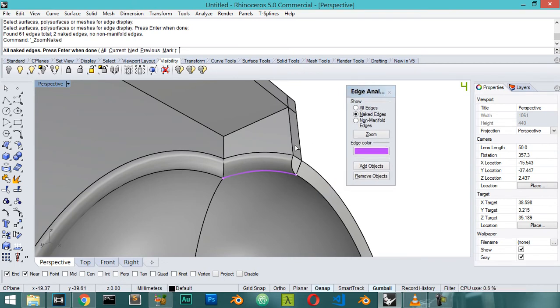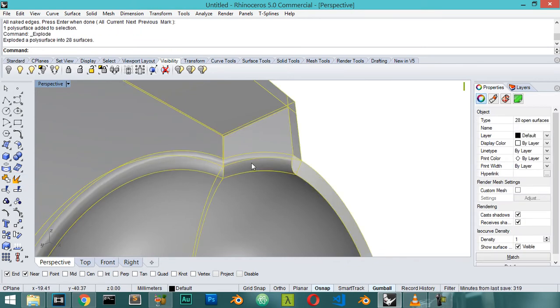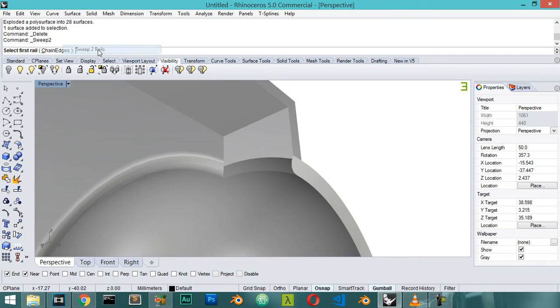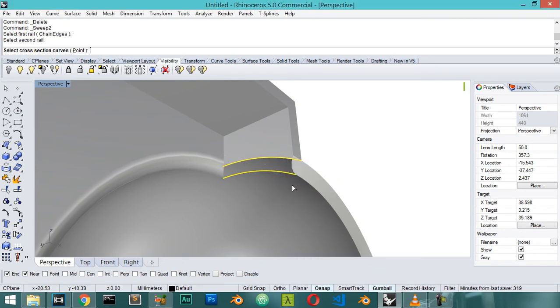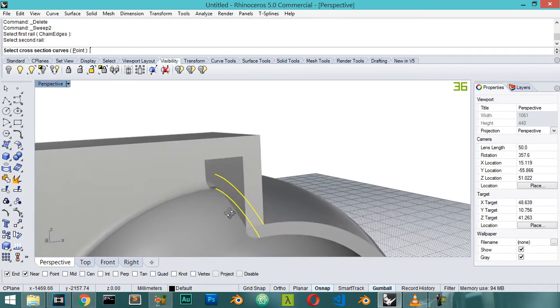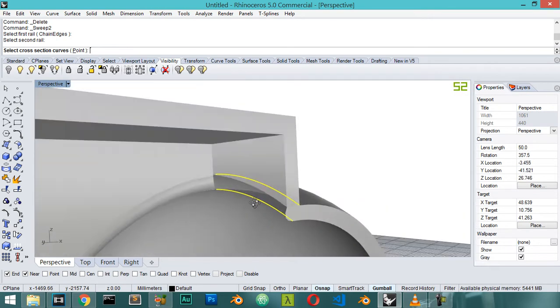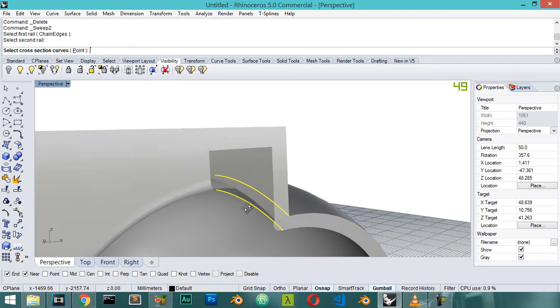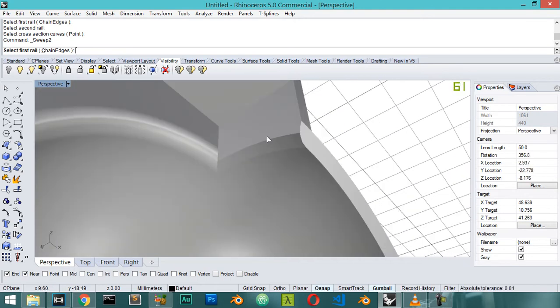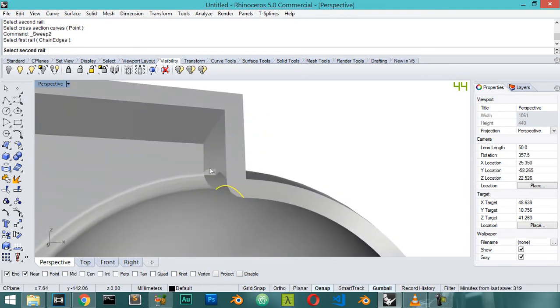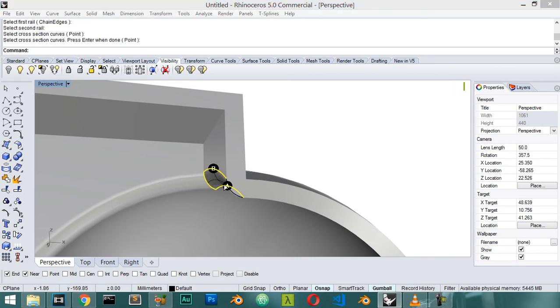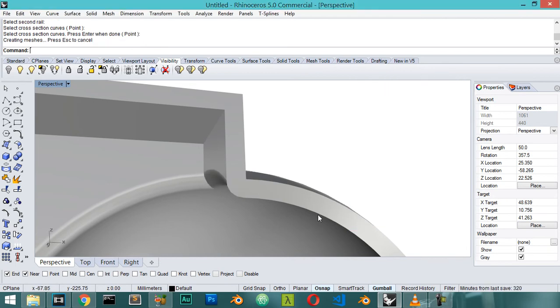Let's close this for now and I will explode the object and extract this surface using the sweep to rail. First rail which is here and second rail I think which is here. Let's go again surface sweep to rails. We will select this rail and select this other rail and click cross section which is here and click enter. We will see this panel. Click okay. You can rebuild with more control points, maybe seven, and click okay.